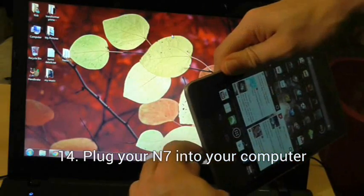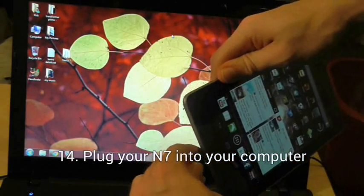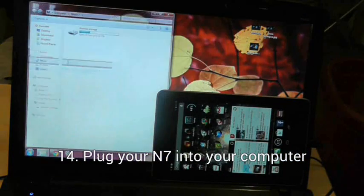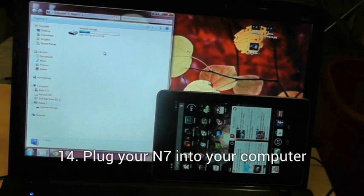To transfer files from your computer to your Nexus 7, simply plug it in. The Nexus 7 is treated like a hard drive when plugged into a computer.